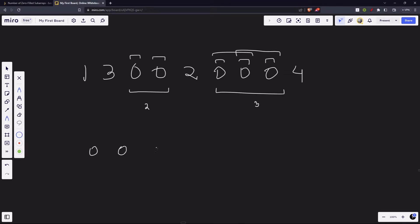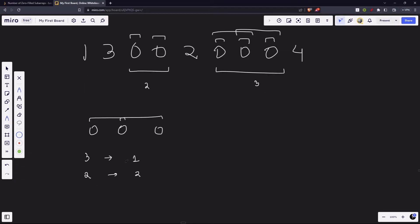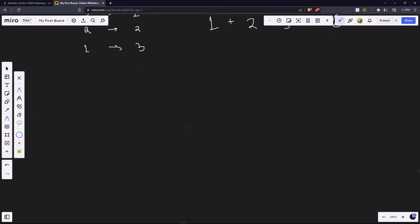Let's say we have the subarray [0, 0, 0]. How many subarrays of length three? One — the whole thing. How many of length two? Two. How many of length one? Three. So total subarrays = 1 + 2 + 3 = 6.